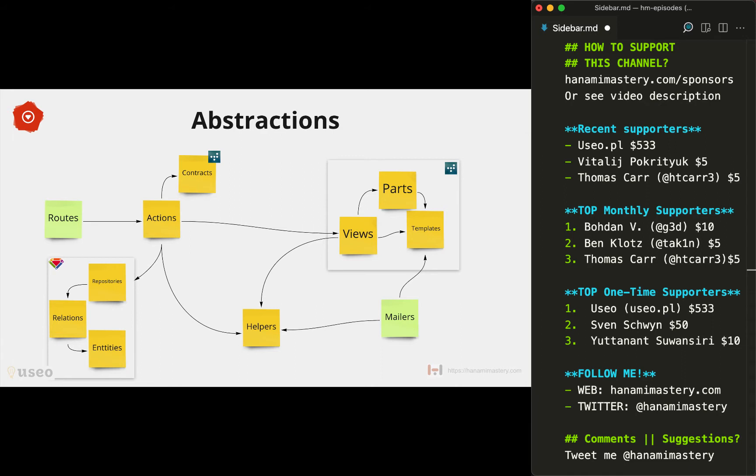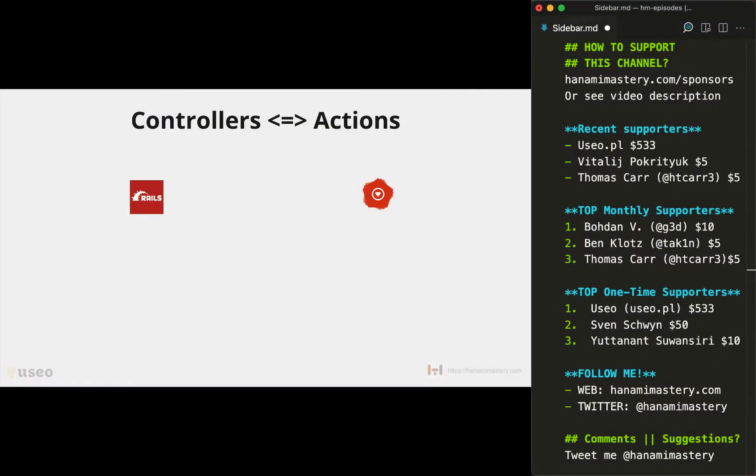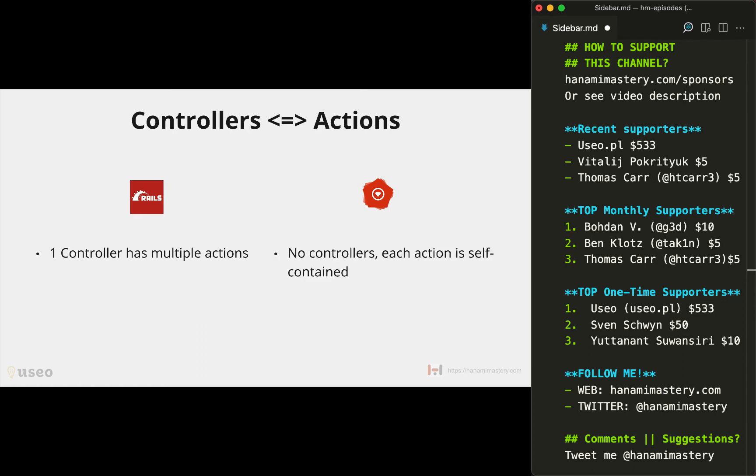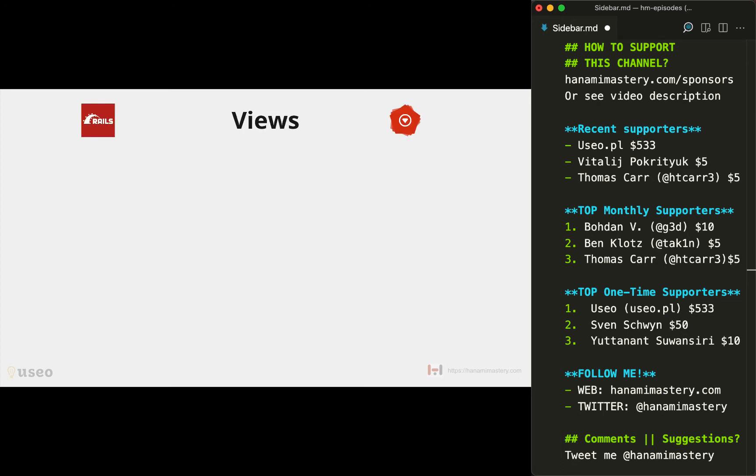Let's take a closer look into the differences and try to map these components to each other. Controllers and actions are pretty easy to understand as they really do play the same role in both frameworks. In Rails, each controller has multiple actions defined as methods. In Hanami, on the other hand, you don't have controllers because each action is self-contained and has its own class and file. In Rails controllers, the action renders the template directly, while in Hanami it just calls the proper view. This moves our attention to view rendering.